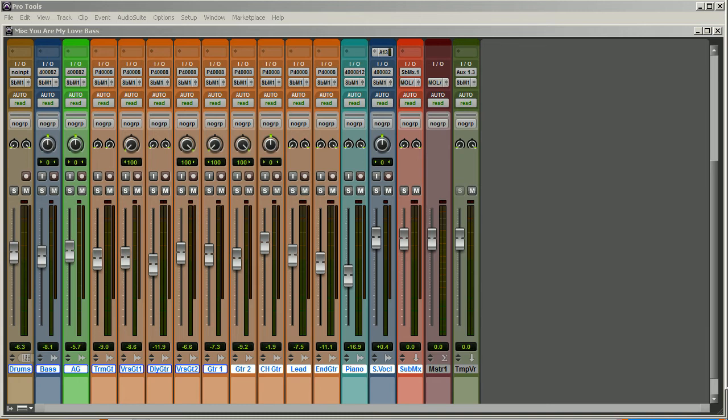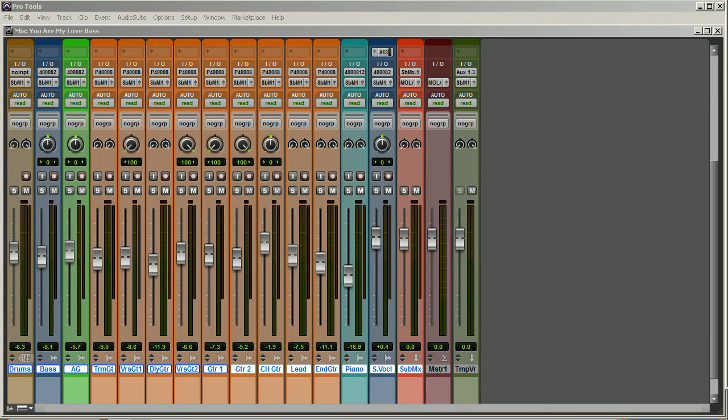...the ability to produce a decent mix, and you certainly have the ability to produce a better mix than someone who's never mixed before, right? So you have some skill sets, you have some value. Now as you get better at mixing, you certainly can charge more for mixing. But don't charge nothing, don't mix for free.